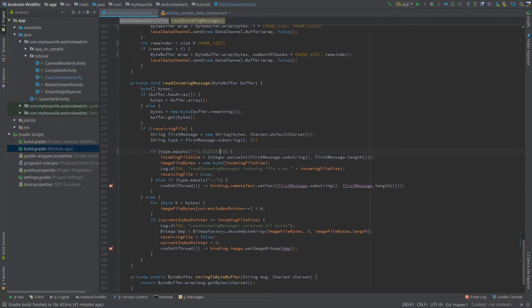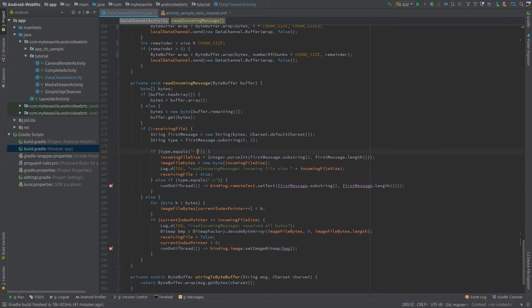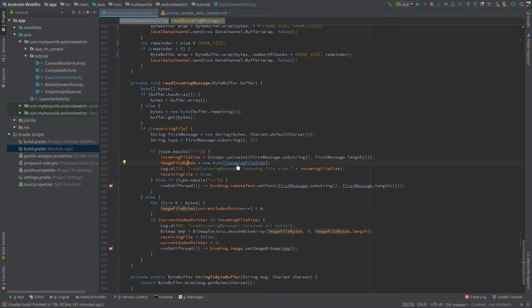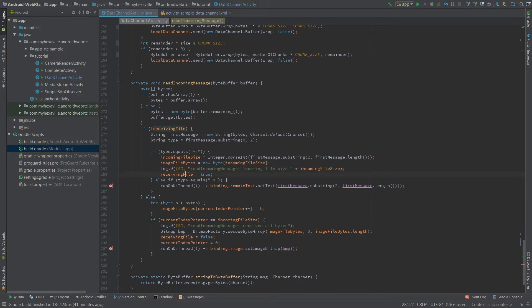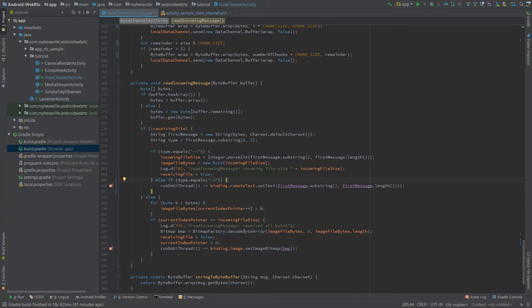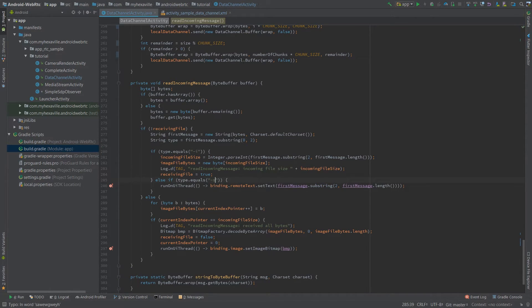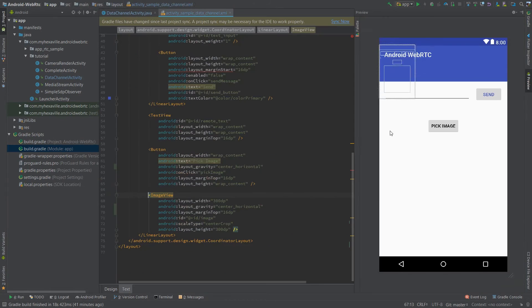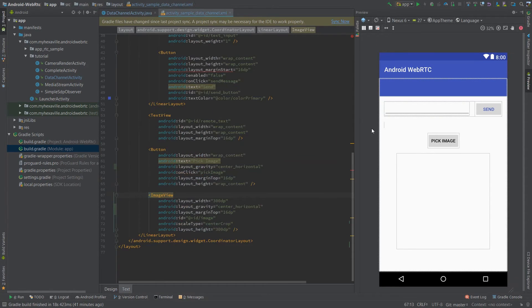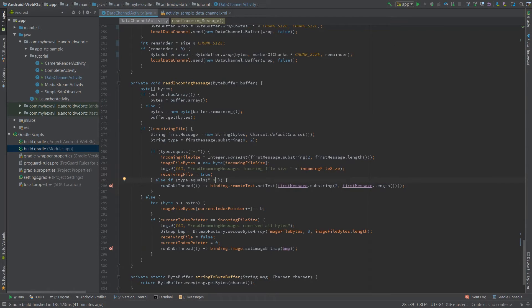Parsing this part, saving it and creating a byte array for incoming file using this size and save receiving file as true. If it's a string just retrieve the message from here. It would be actually here and display it in this text view.